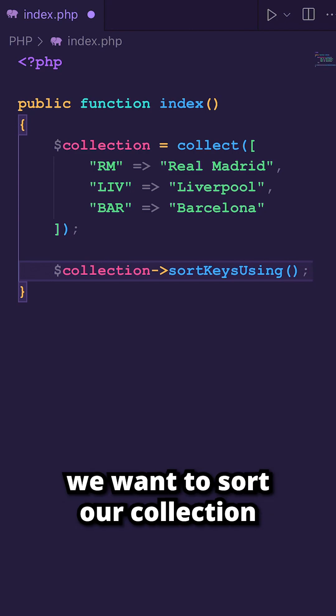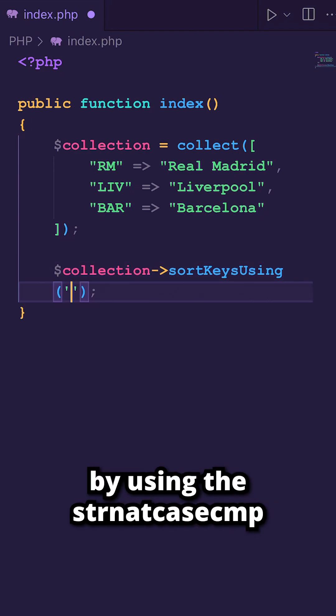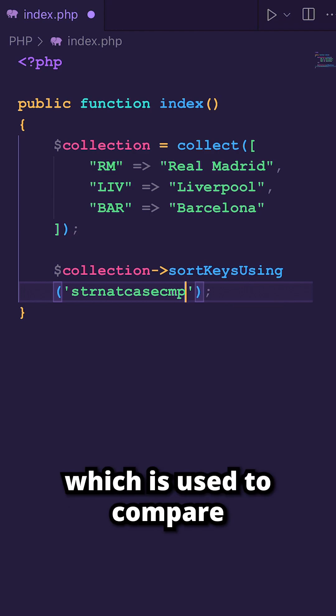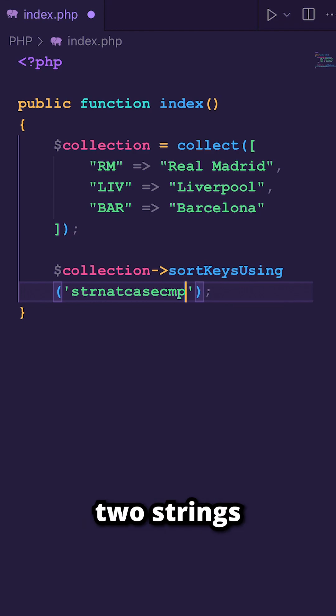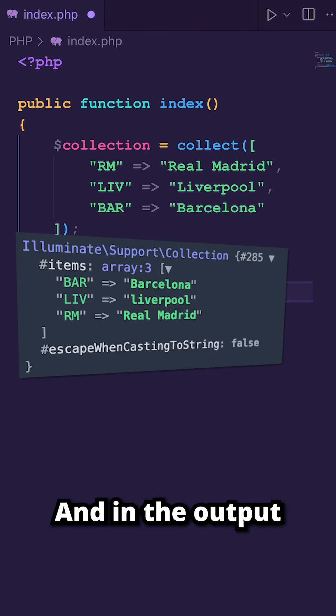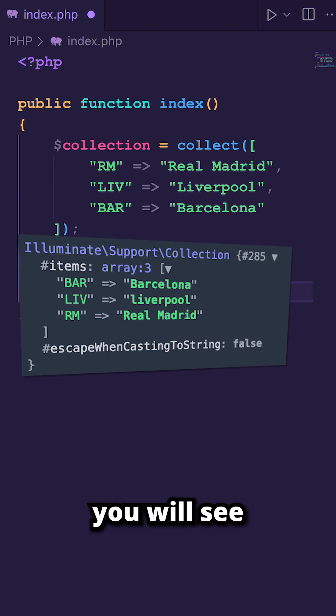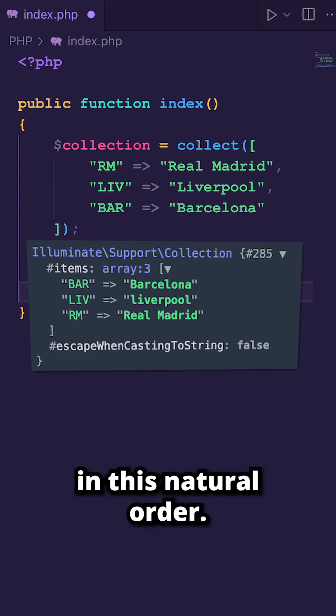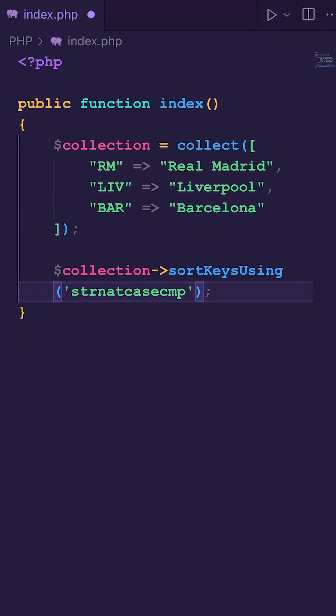So let's say that we want to sort our collection by using the strnatcasecmp method, which is used to compare two strings using a natural order. And in the output, you will see that our collection has been printed out in its natural order.